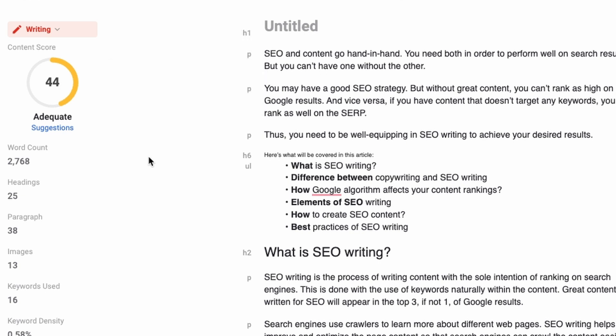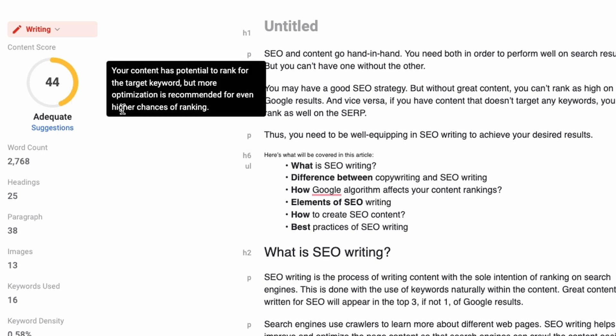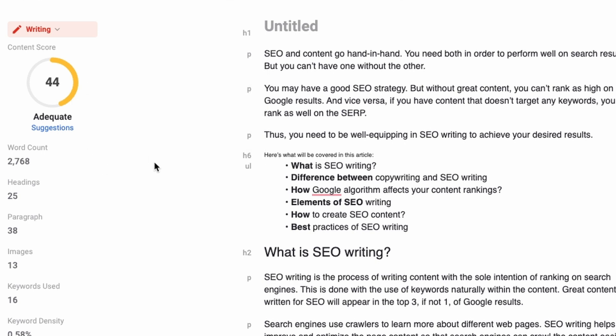So what is it for? This is LSI Graph's content scoring system, which analyzes your content and scores it by using the top ranking content for your target keyword. Generally, you would want your content to be around the 70 mark to keep it optimized.